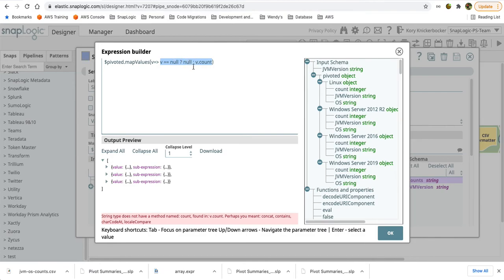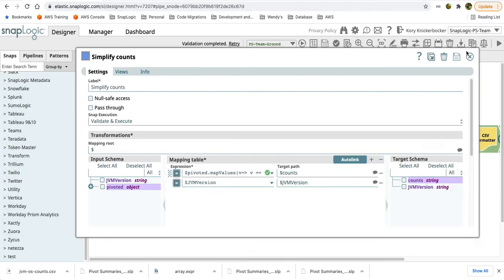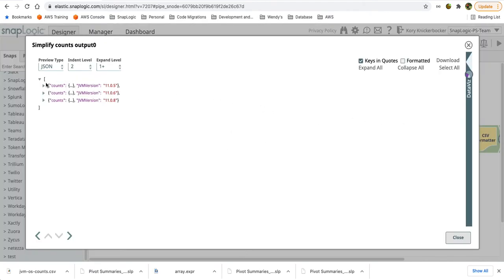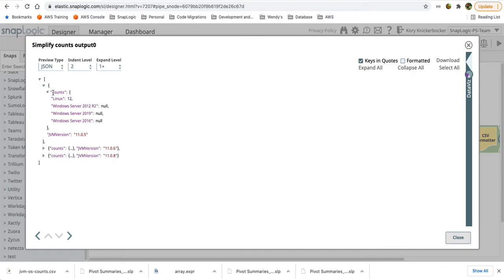If it actually has, if I can find that object, in other words, if Linux is here, it will have a count element to it. So I'll simply return that count. So now coming out of this mapper, I'll be able to see my JVM version and all of the different counts.